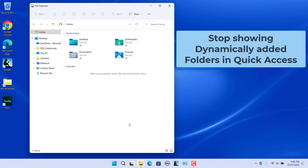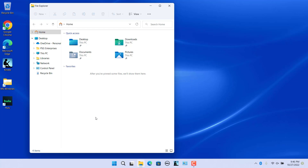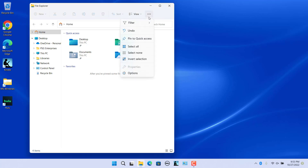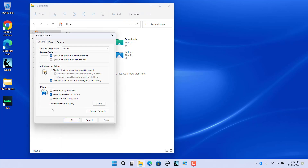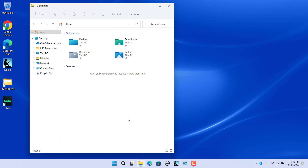Stop showing dynamically added folders in Quick Access. In addition to showing pinned folders in Quick Access, File Explorer dynamically adds folders you use often and changes the list as you access different folders. You can configure File Explorer to only show pinned folders in Quick Access. Open Folder Options, on the General tab in the Privacy section, uncheck 'Show frequently used folders'. To ensure no other folders are visible, click Clear next to 'Clear File Explorer history'. Click Apply and OK — only pinned folders are shown in Quick Access.